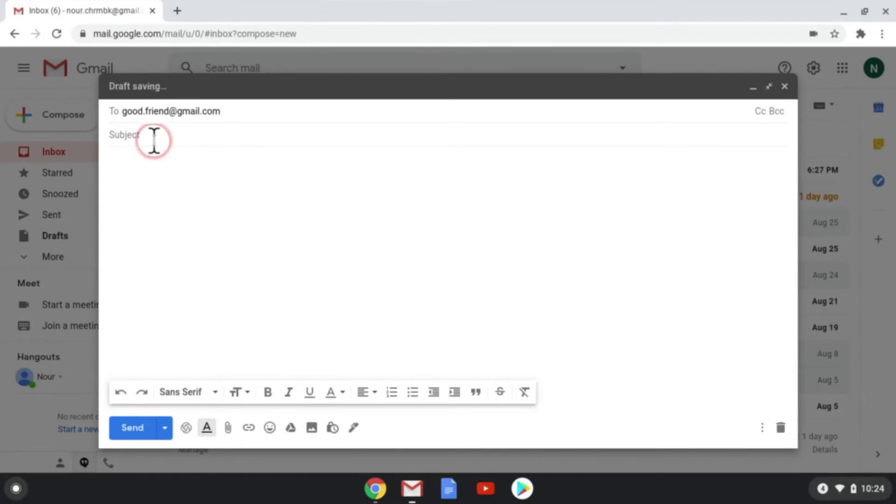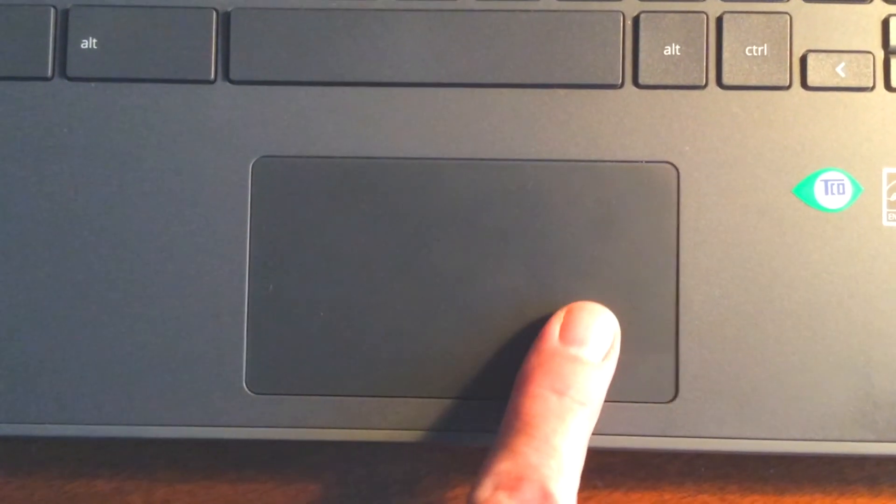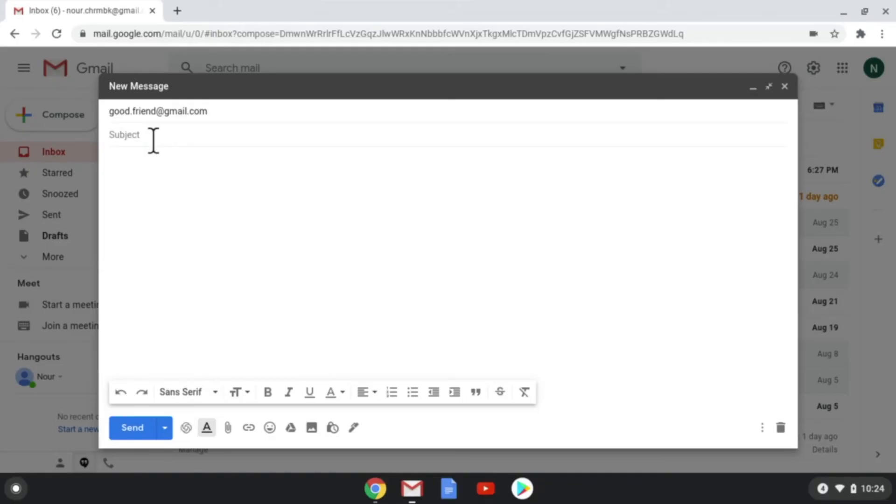Move the cursor to the subject line and click the trackpad. Type a subject line so they know why you are sending an email.